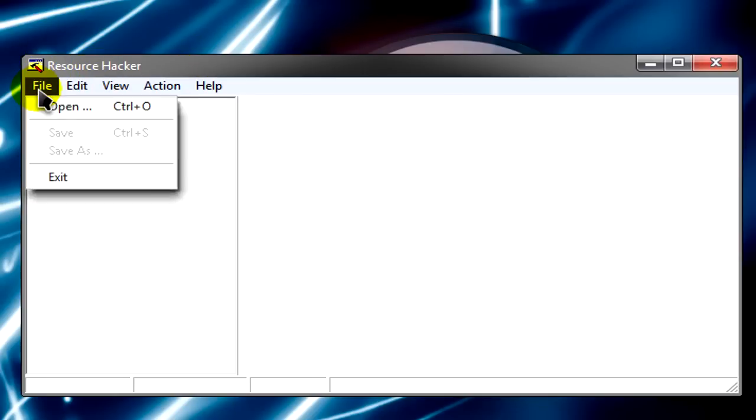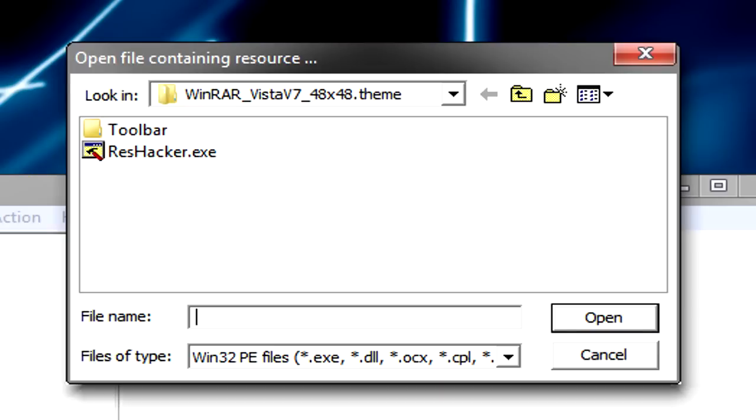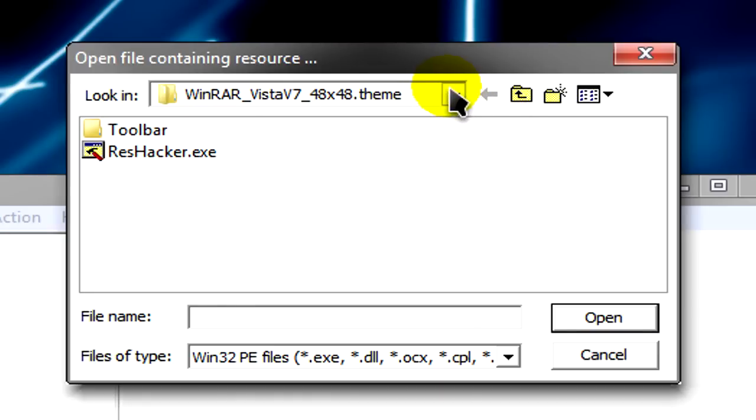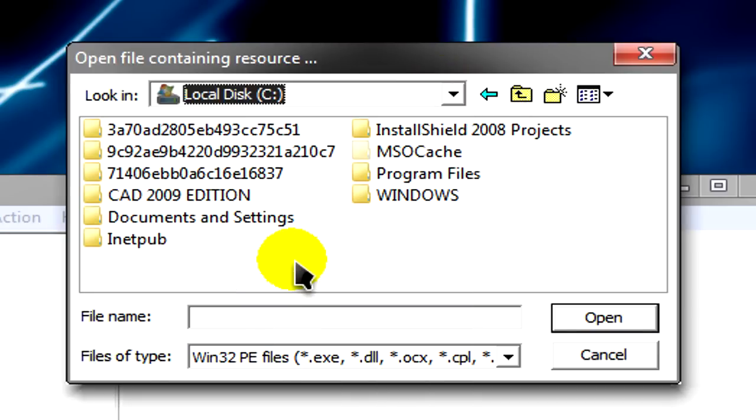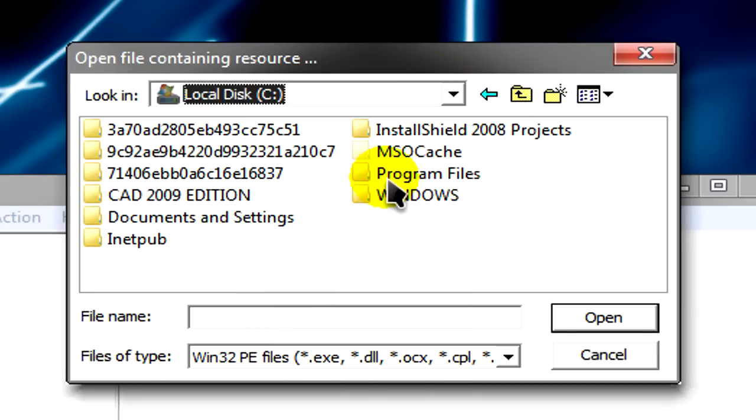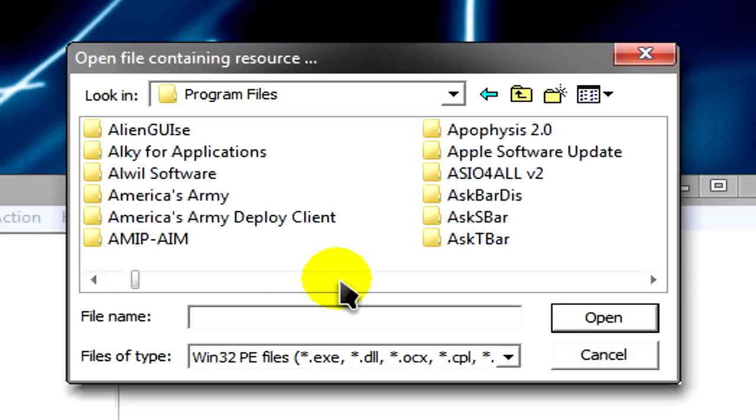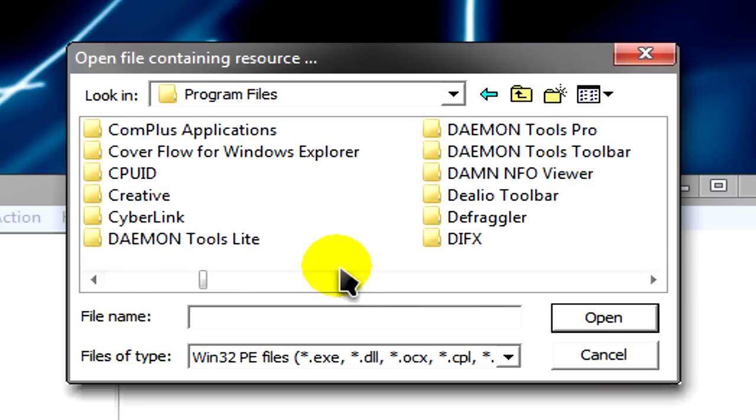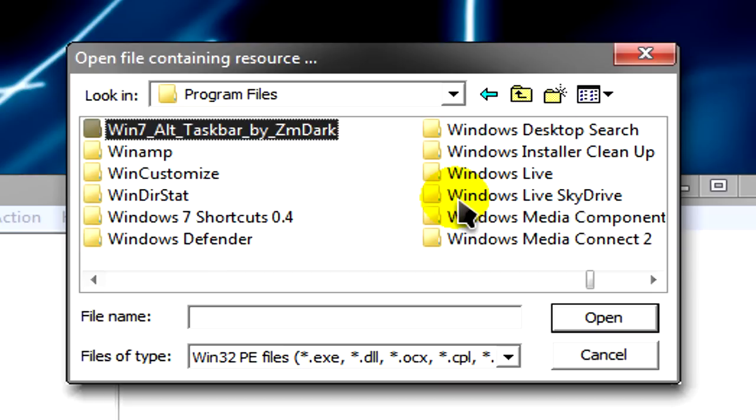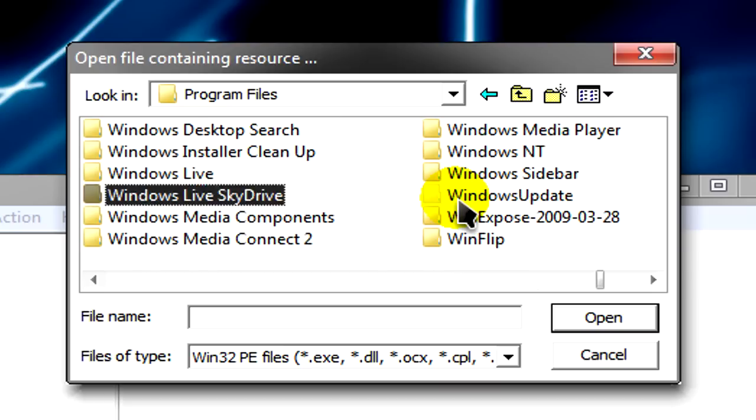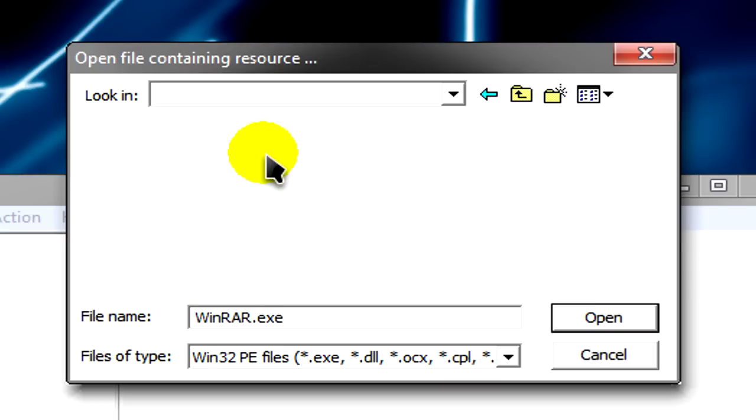From here you'll want to go to File and Open. You just need to go to Program Files and find the exe of the program you want to edit. For this, I'm going to do WinRAR, so open that.